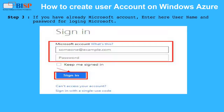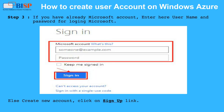Step 3: if you already have a Microsoft account, enter your username and password to log in. Otherwise, create a new account by clicking on the sign up link.